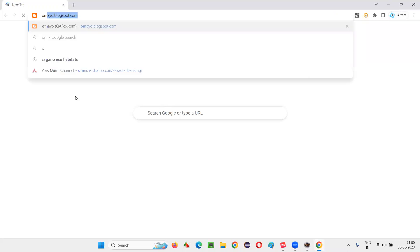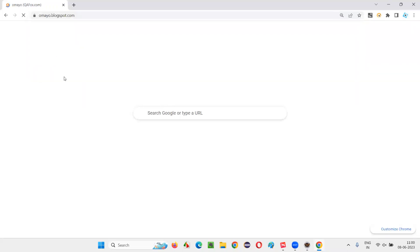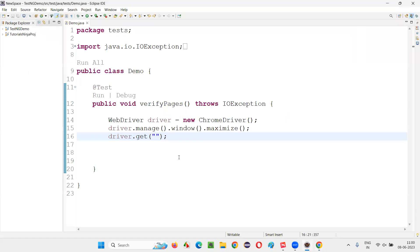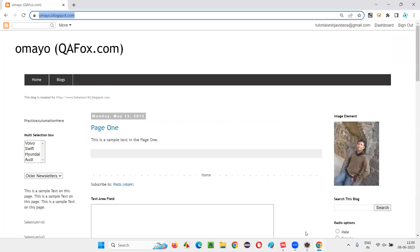So I will open the sample application that is omai.blogspot.com. So copy this URL and paste it here. Let me paste. Yeah, it got pasted. This application got opened.